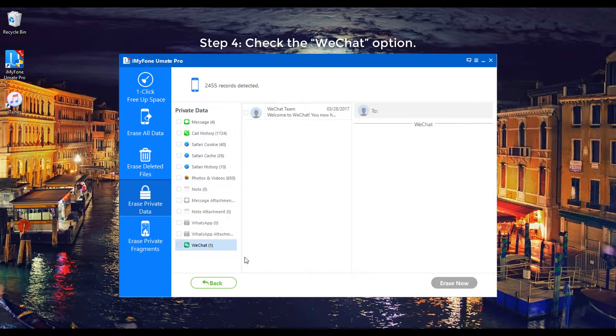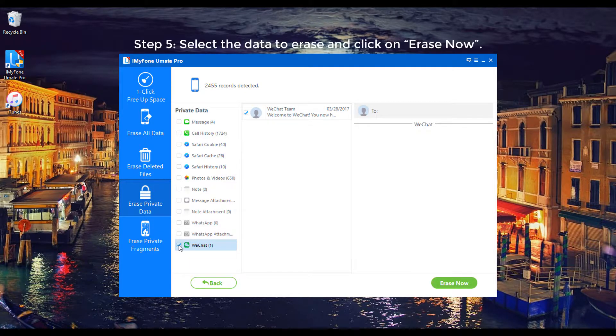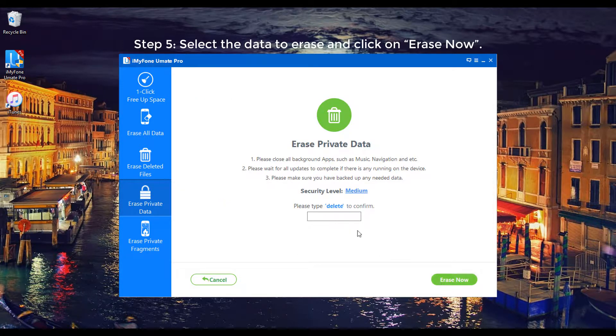Step 4: Check the WeChat option. Step 5: Select the data to erase and click on Erase Now.